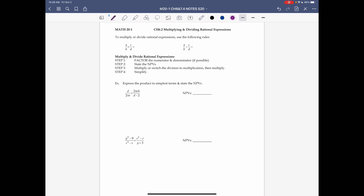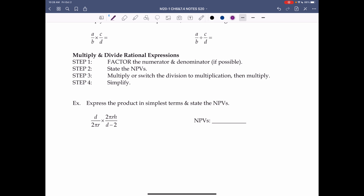Chapter 6.2: Multiplying and Dividing Rational Expressions. To multiply or divide rational expressions, use the following rules: a over b times c over d equals ac over bd — we just multiply the numerators and multiply the denominators. For example, 1 over 2 times 3 over 8 equals 1 times 3 over 2 times 8.